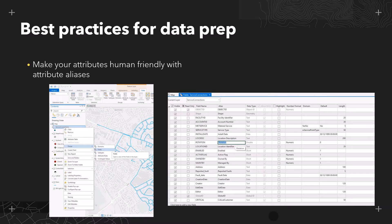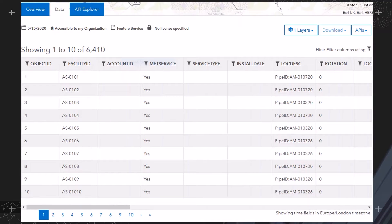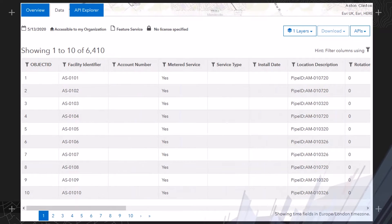Before we can build our data discovery site, let's walk through a couple of best practices for getting our data and services ready from ArcGIS Desktop. The first thing I would recommend is to make your attributes human friendly with attribute aliases. To do this, right click on your layer in ArcGIS Pro, click on Fields and edit your aliases. Attribute aliases makes it easy for users to understand your data, especially non-GIS users, as you can see the differences here.